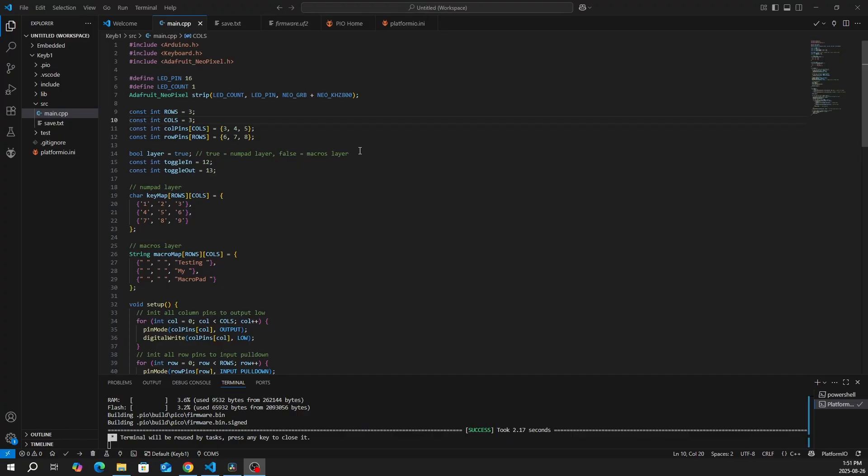And then lastly, we have toggle in and toggle out, which is my toggle switch. For the numpad layer, I went with the numbers 1 to 9. And for the macros, I did 'testing my macro pad'.